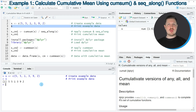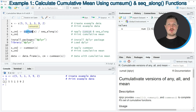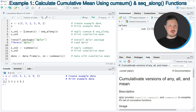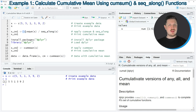So let's assume that we want to calculate the cumulative mean of this vector. We can apply the code in line 5. In this line of code I'm using the cumsum function and the seq_along function, and I'm dividing the result of the cumsum function by the result of the seq_along function. Then I'm storing the output in a new data object which is called XCM1.